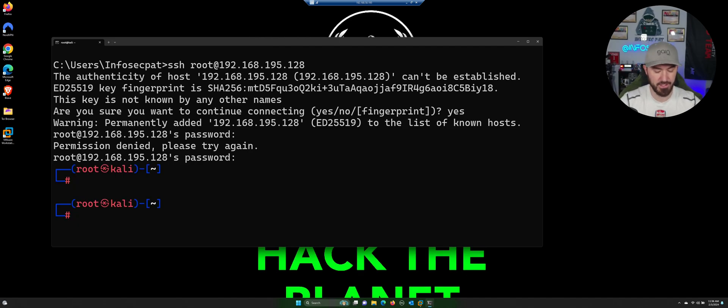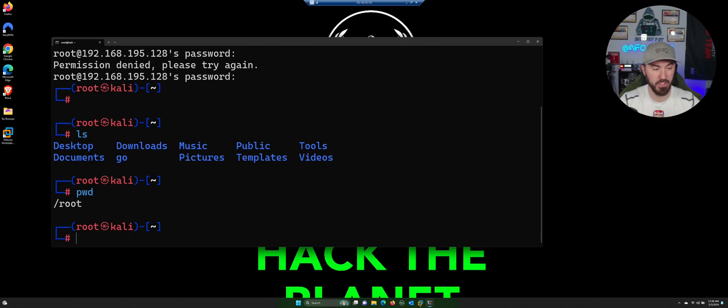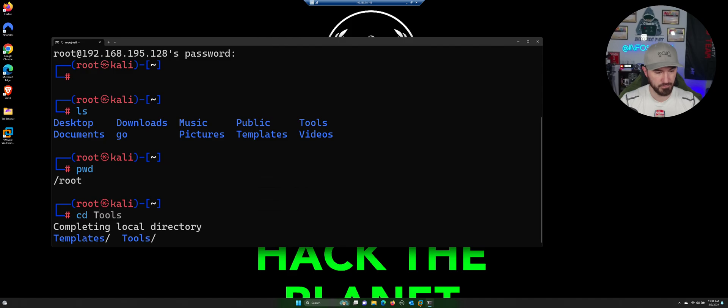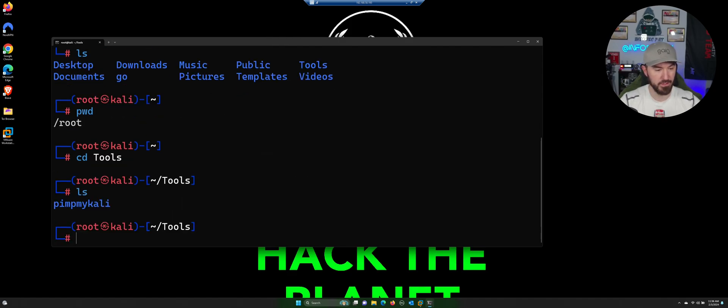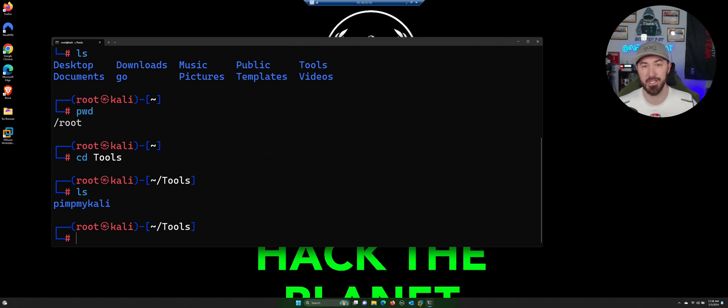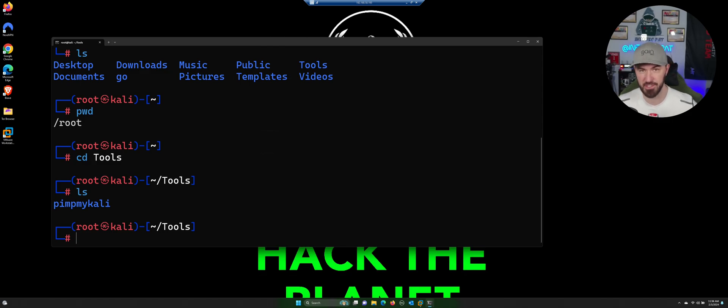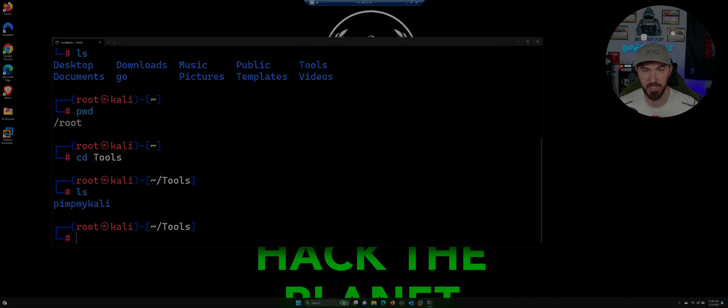That's it for now. We can do LS, PWD, we're root. We can CD to tools, LS pimp my Kali. So now we are SSH into our Kali box. We don't have to actually be inside of our VM. We can just SSH to it. Hopefully this has been informative for you guys. If you have any questions, leave it in the comments below and until the next one, have an awesome day. Bye-bye.